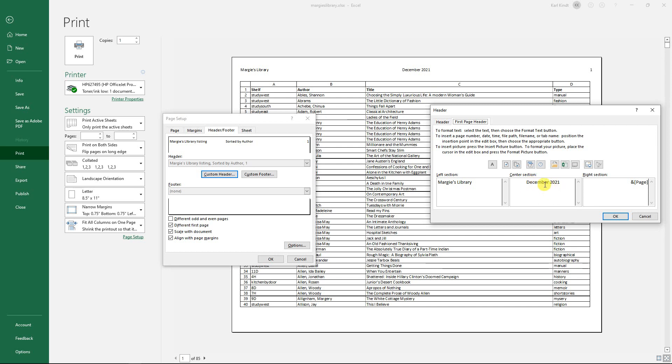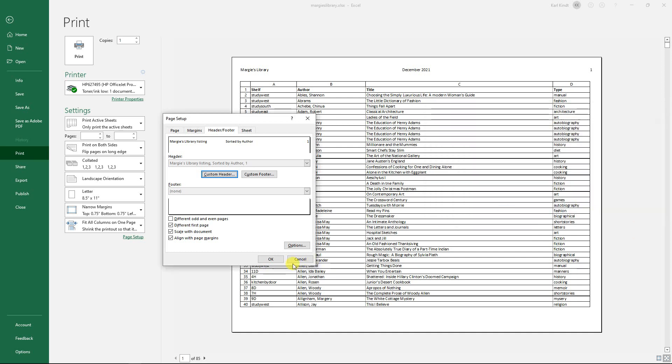So that's how I've got a different header for that first page. Once I get that all set up, click OK and then you can go to print and you've got your unique first page header.